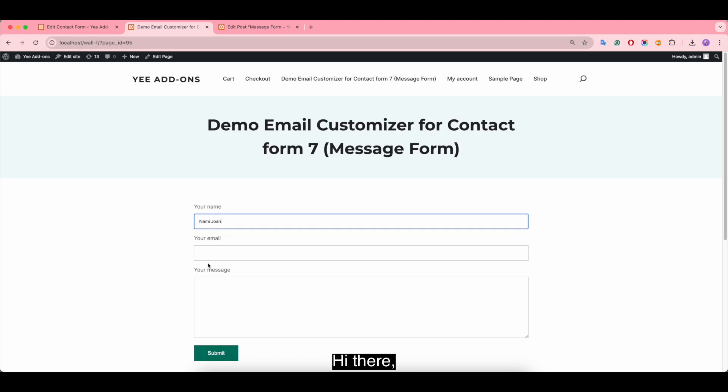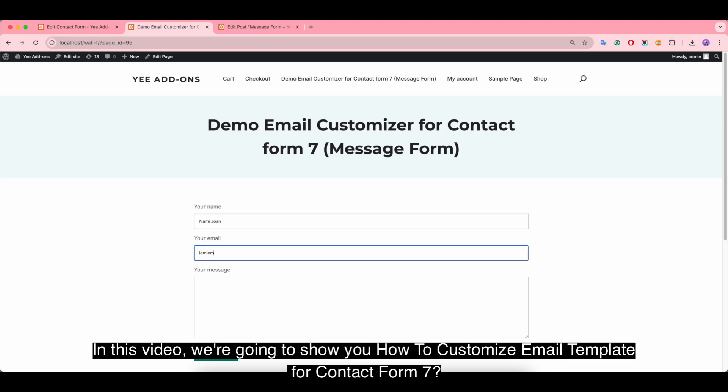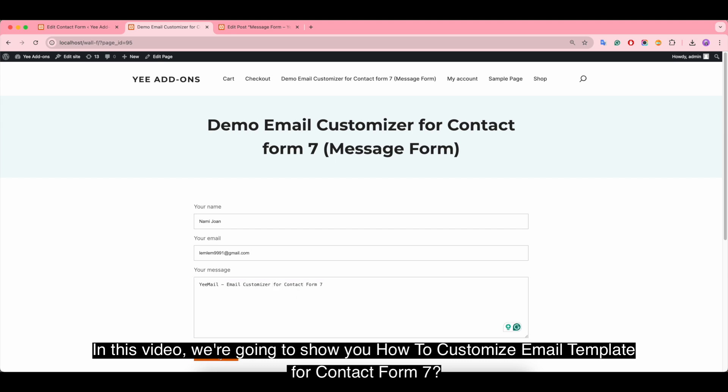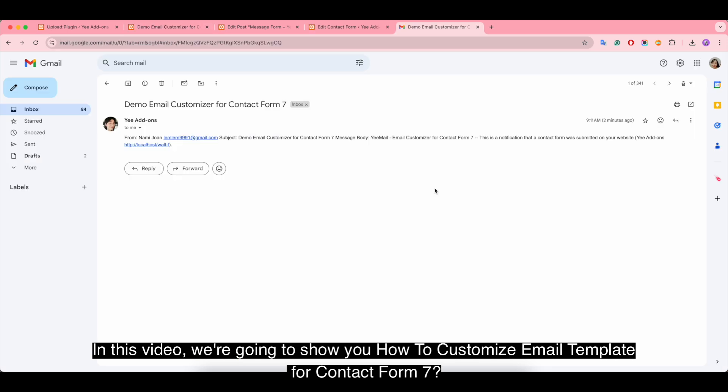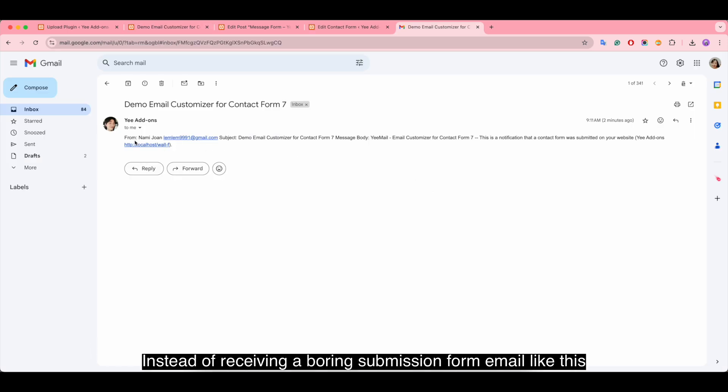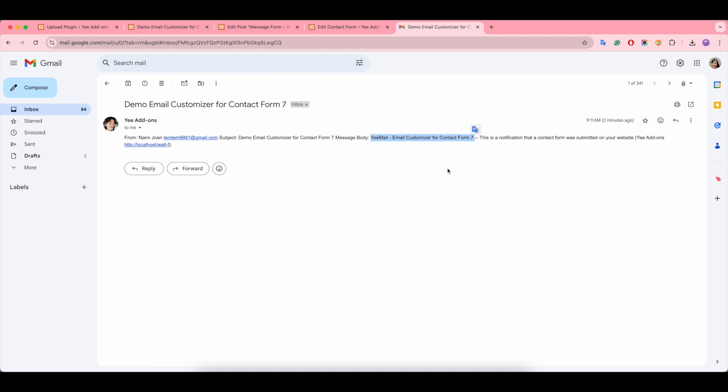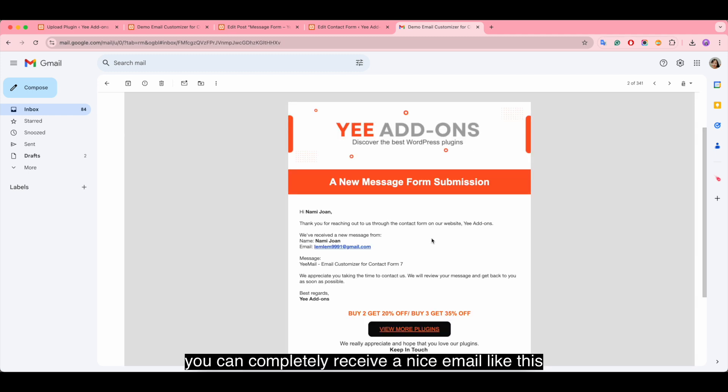Hi there, in this video we're going to show you how to customize email templates for Contact Form 7. Instead of receiving a boring submission email like this, you can completely receive a nice email like this.